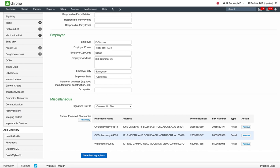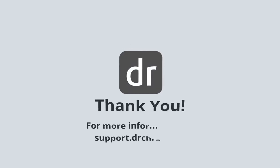This concludes demonstrating how to add multiple favorite patient pharmacies. I hope that this video was helpful. If you need additional assistance, please reach out to our support team at drchrono.com. Thank you.